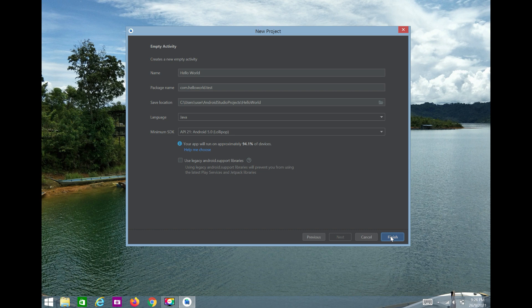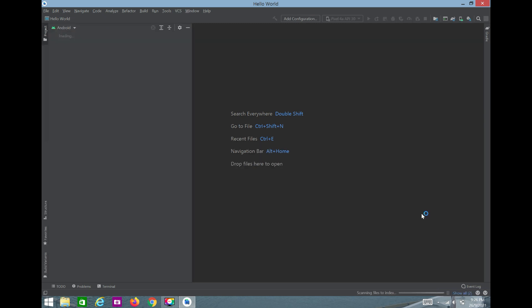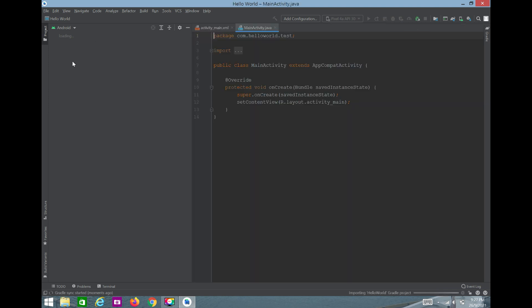If your system has a good configuration it will take less time; if it's slower, it will take more. It also depends on your internet connection. You can see it's scanning files to index, building, loading modules, and so many things are being loaded. Don't disturb it while it loads — it depends on your device and internet speed.